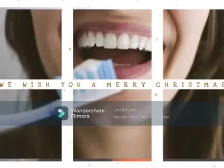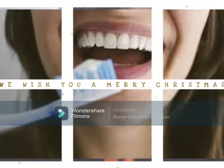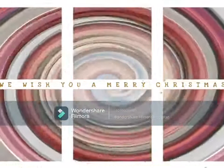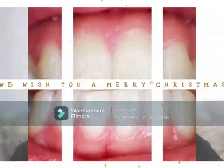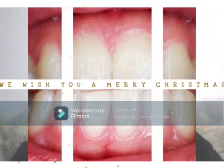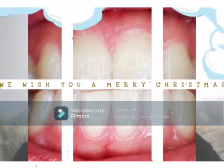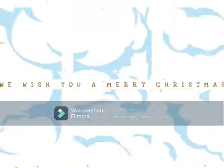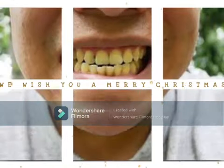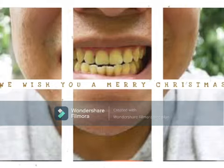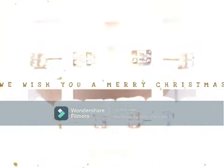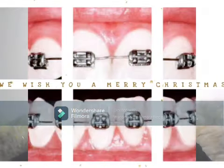Hello everyone. Why does sugar hurt our teeth? Our teeth mainly consist of enamel, dentin and pulp. Enamel is mostly made of minerals.